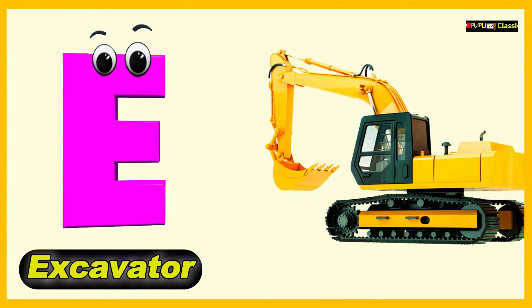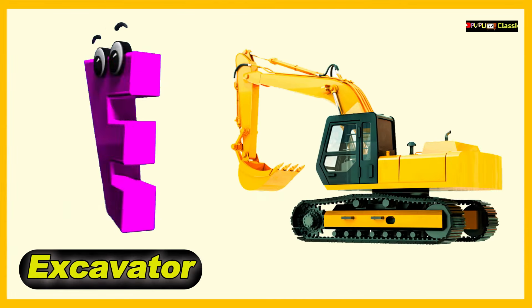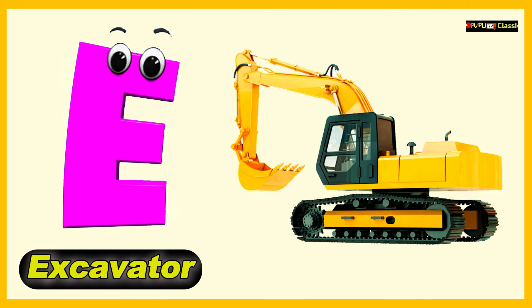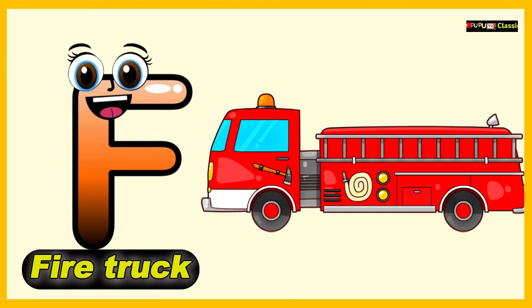E is for Excavator, E, E, Excavator. F is for Fire Truck, F, F, Fire Truck.